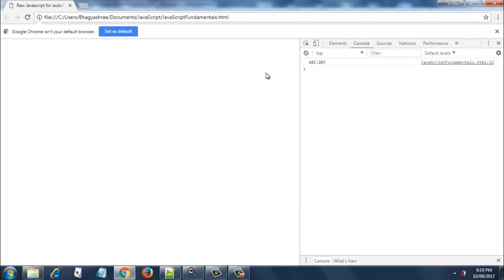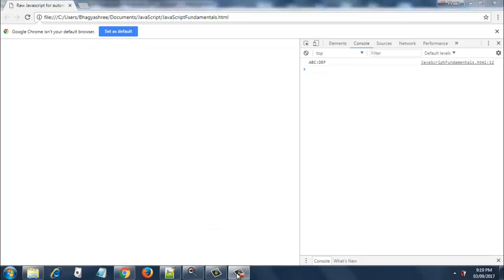Okay, there you see abc colon def. So this is what is getting returned from the function, and console.log is displaying the same value. So this is how you return values from functions. Thank you very much.